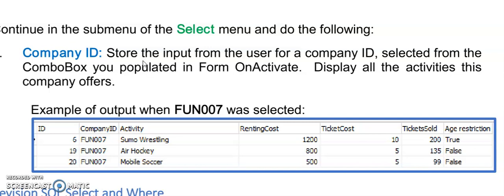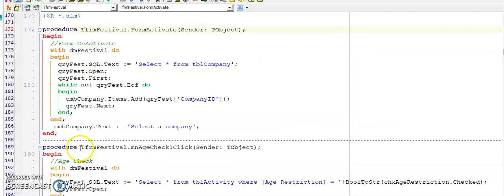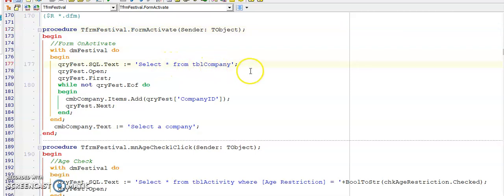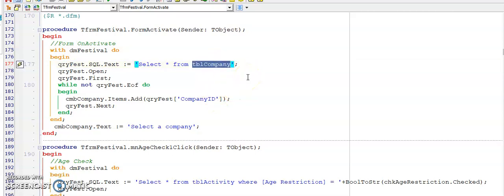I'm going to show you the memo to the form on activate question. Here is form on activate. I first need to display all the fields from TBL company. I want to add company ID. Now you'll see in TBL company, company ID only appears once, so I don't need to use distinct. However, if you use TBL activity, company ID did appear in there more than once, and you would have to use select distinct company ID from TBL activity.